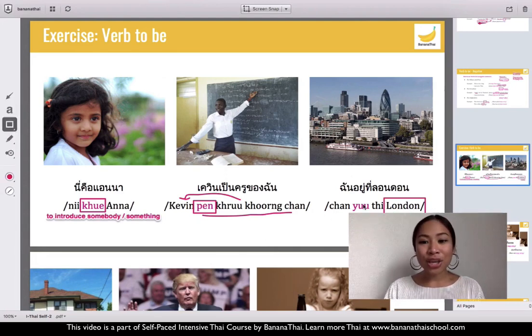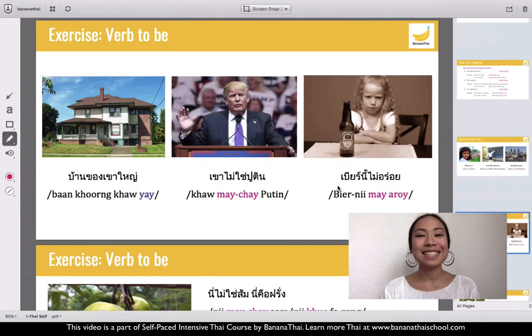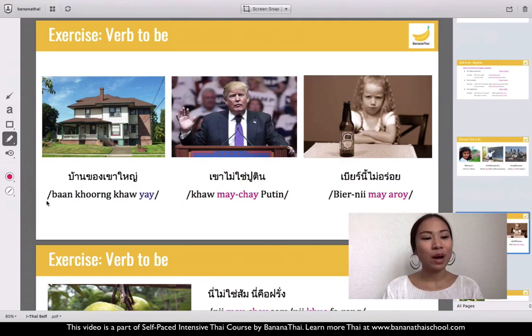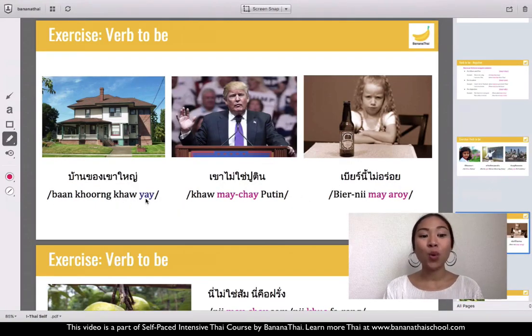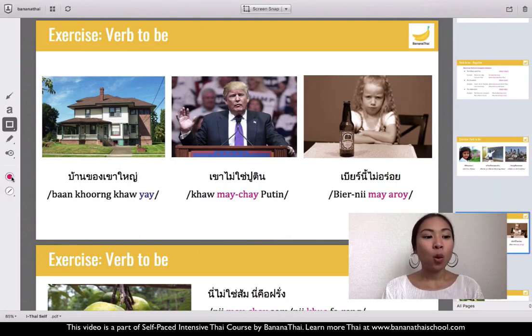Next one: chan yoo thi London — 'I am in London.' London is a location, so you use the word yoo, because yoo is used with locations. Chan yoo thi London.